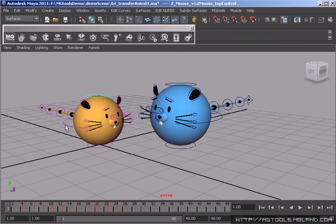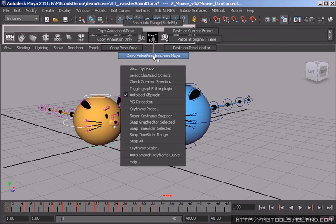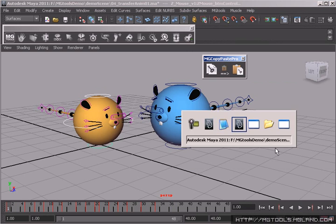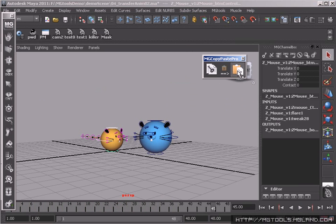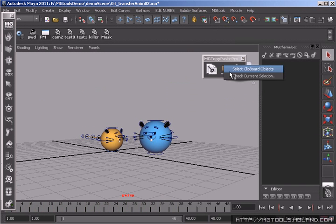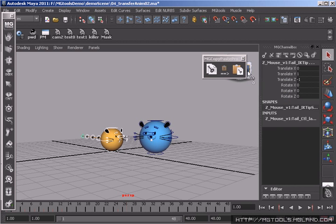To transfer animation between different scenes, you can use copy-paste pro tool. It will copy-paste the animation between scenes as well as the values. You can use MG Cripple feature to ensure that the two selections have the same number and the same order.